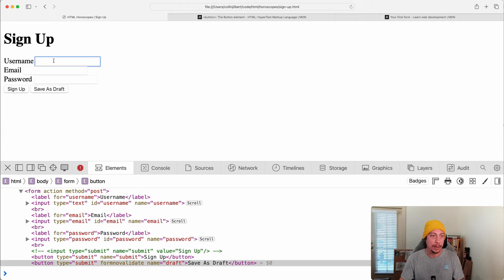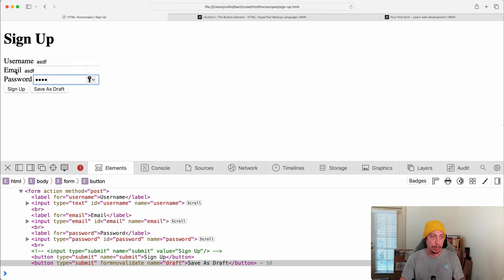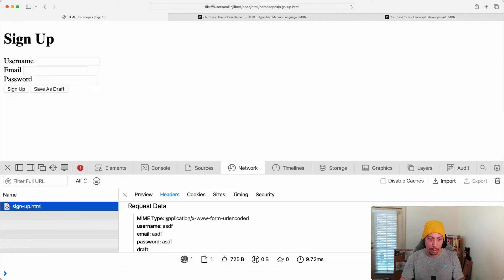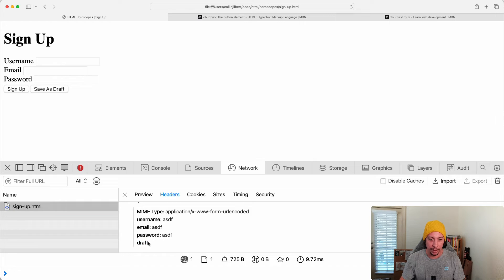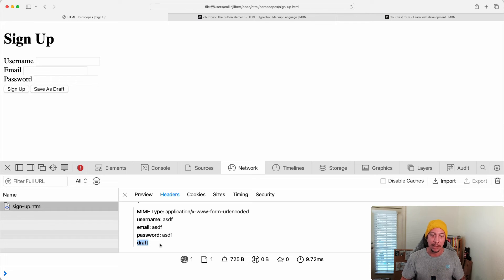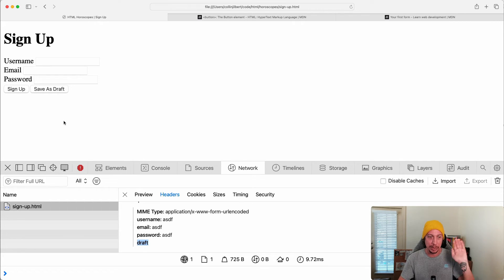With invalid data in the email field, clicking Save as Draft — which has formnovalidate — skips validation, fires the request, and in the request data we can see the draft parameter gets sent over. In a Rails app, for example, you could look for params[:draft] and if it's present, save the record as a draft rather than published. If the regular save button is clicked instead, no draft parameter is sent and you publish immediately.